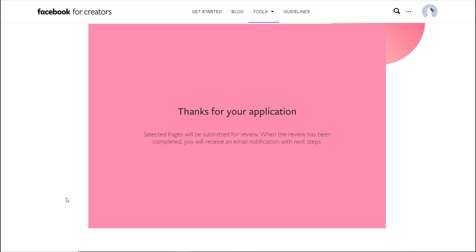Once you hit submit, it's going to say thank you for your application. The page will be submitted for review. Once it gets approved for monetization or denied, you will get an email letting you know.